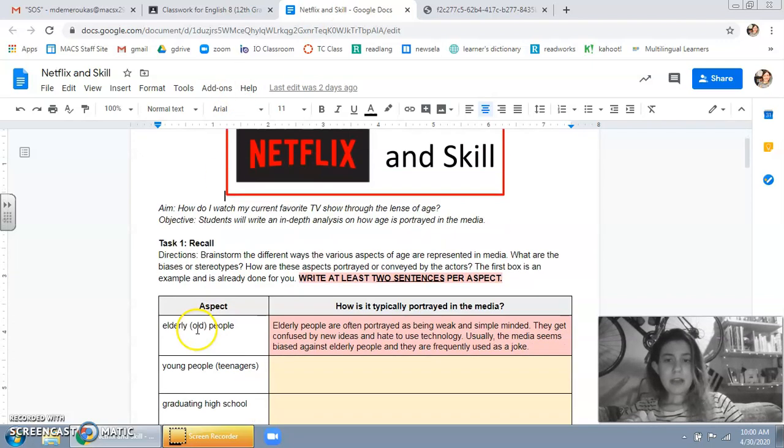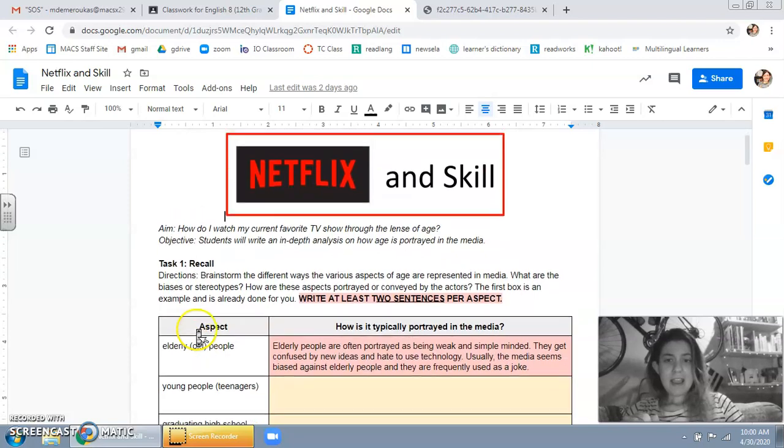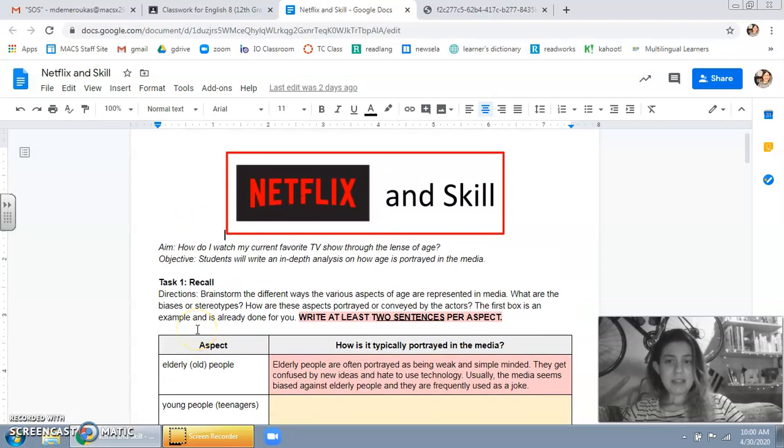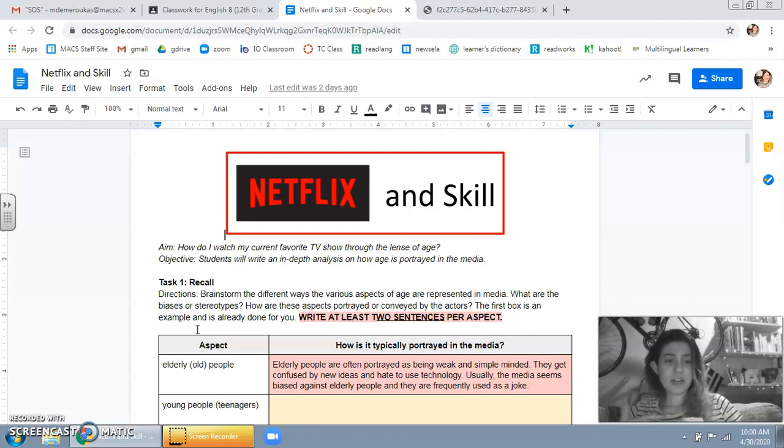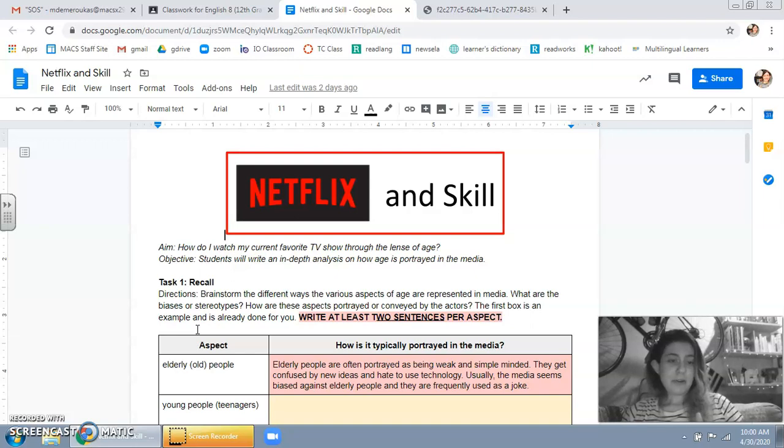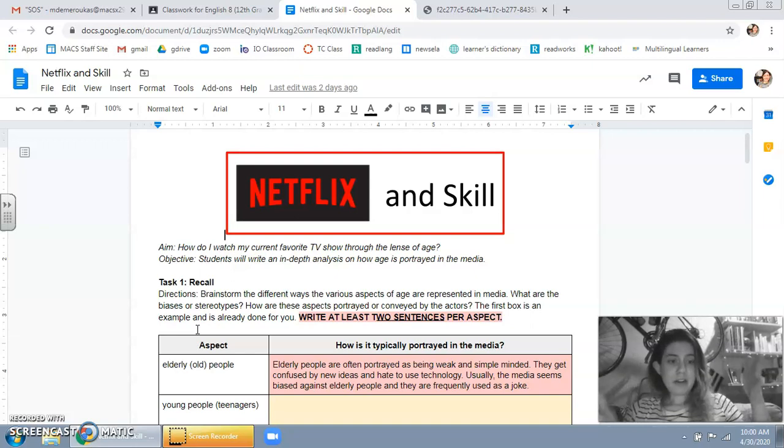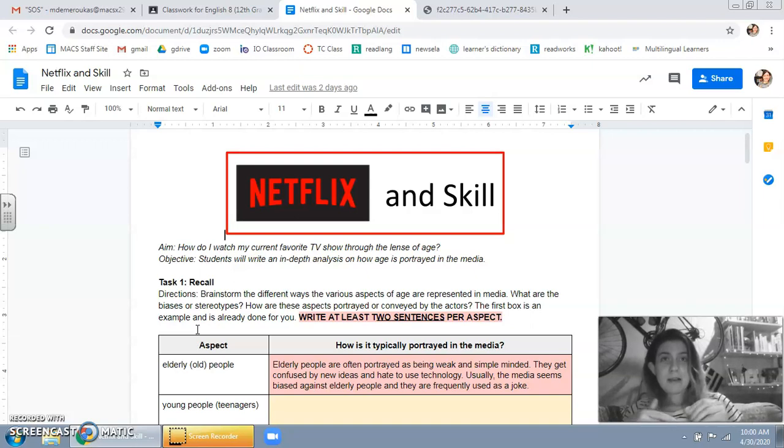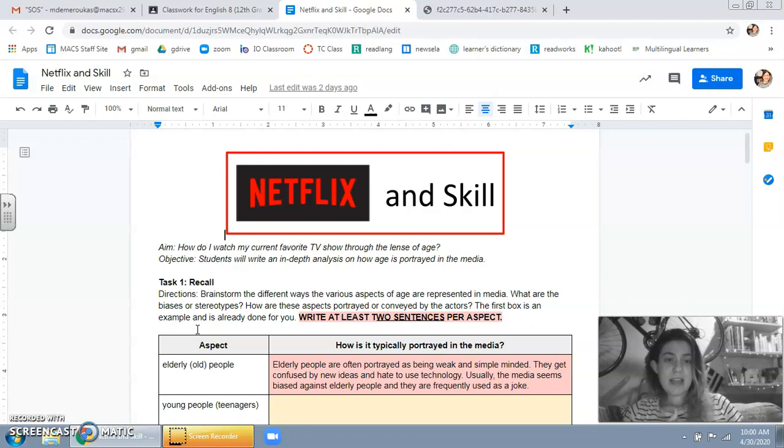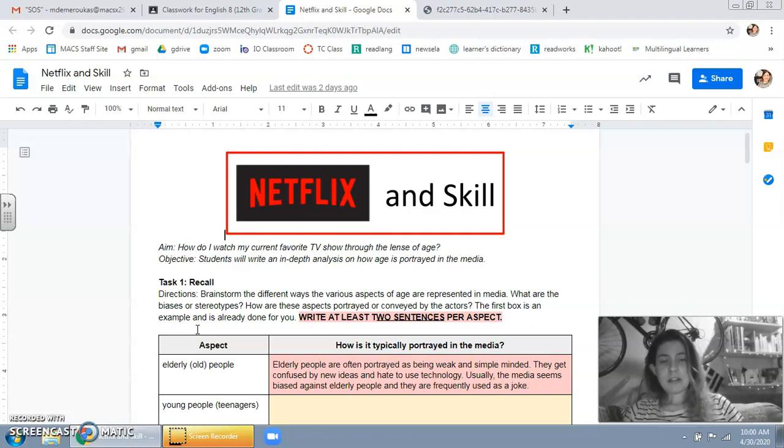The aim is asking how do I watch my current favorite TV show through the lens of age. So when I say lens I basically mean a point of view or a framework. In your mind you're looking for one specific aspect or way of looking at something and in this case it's going to be age, which I'll talk about a little more.